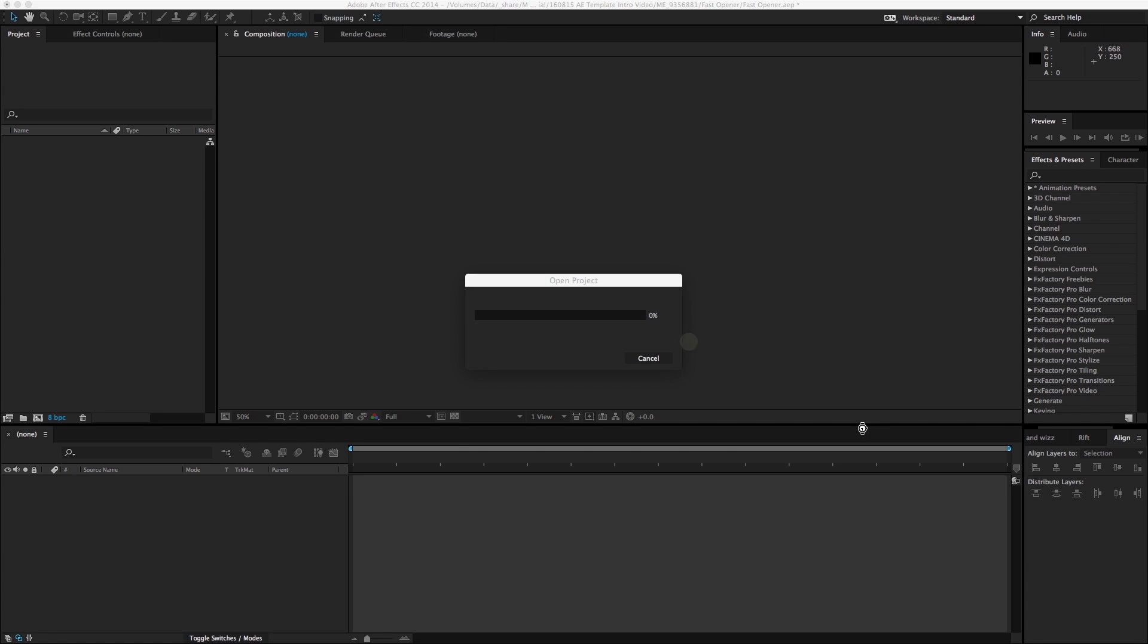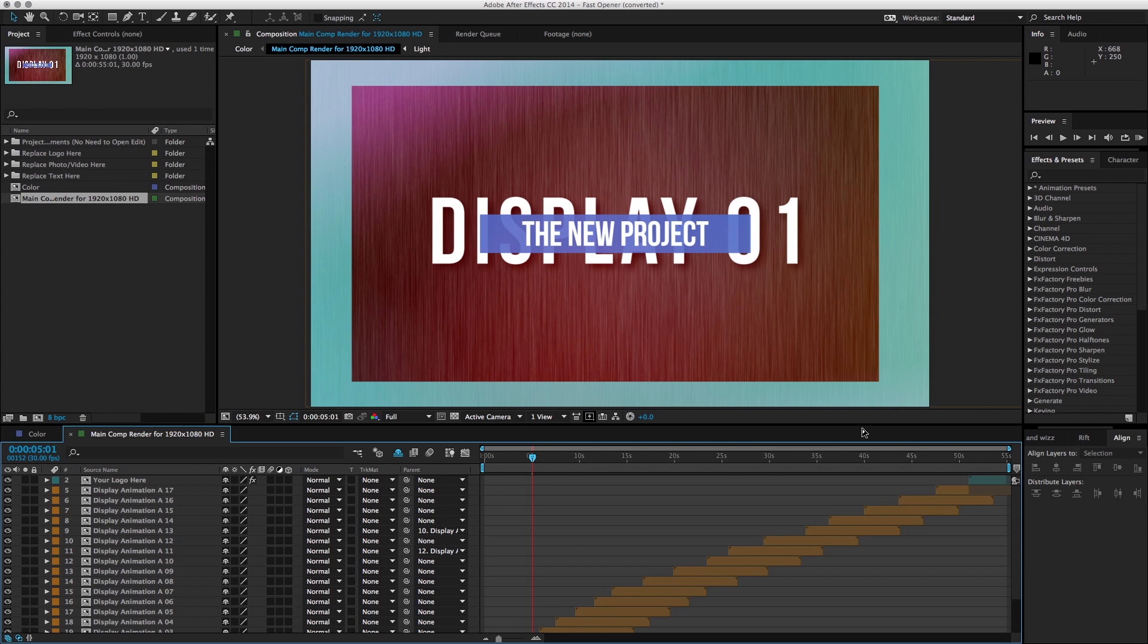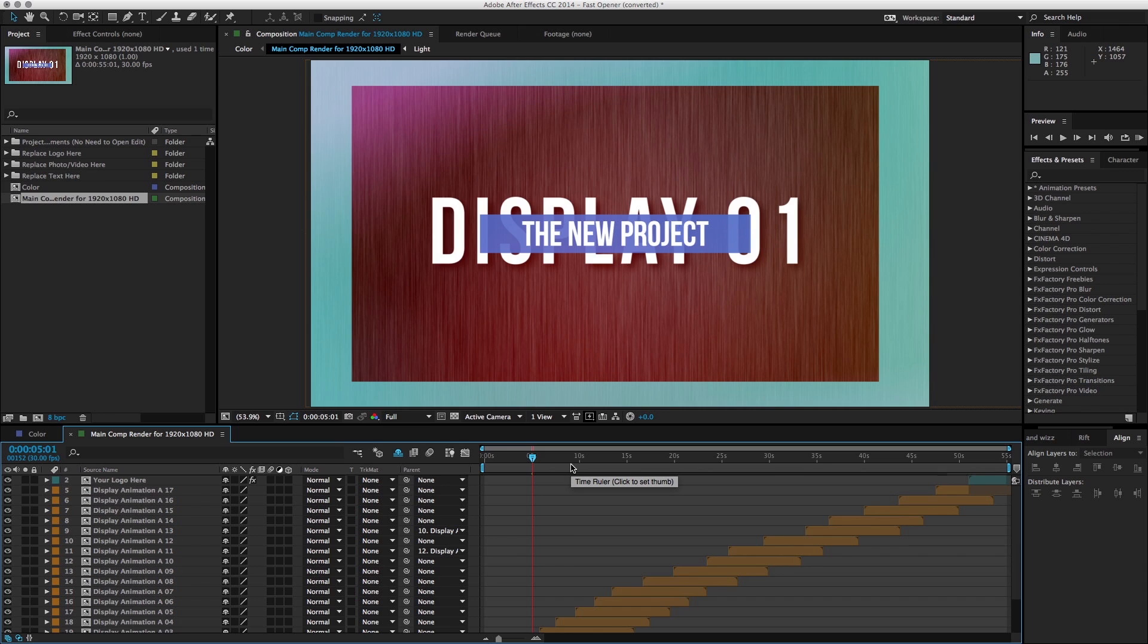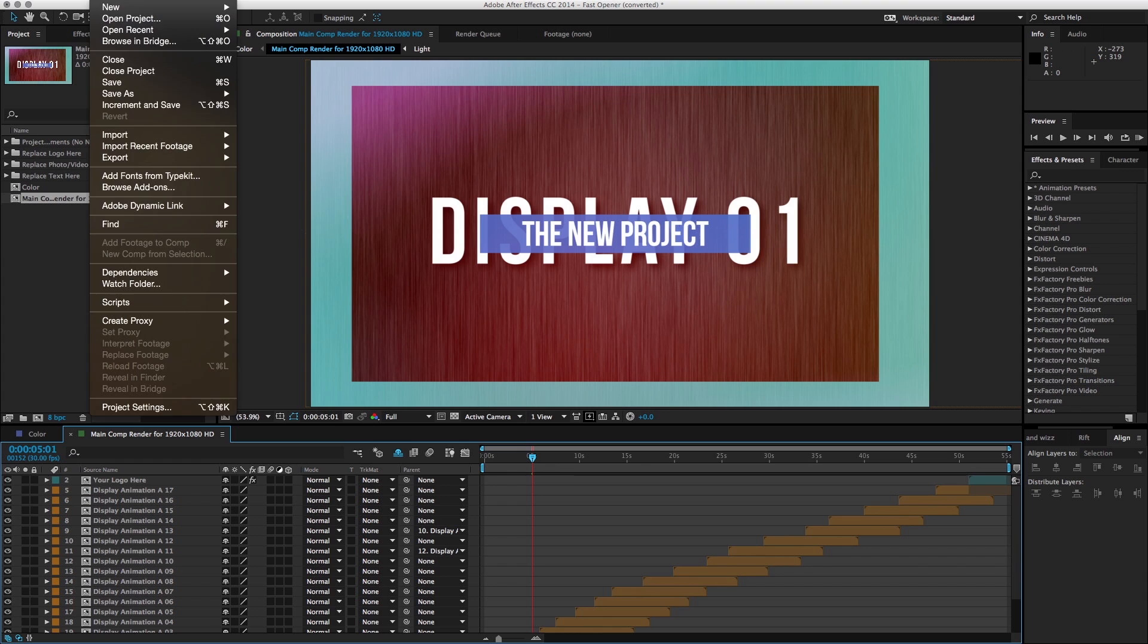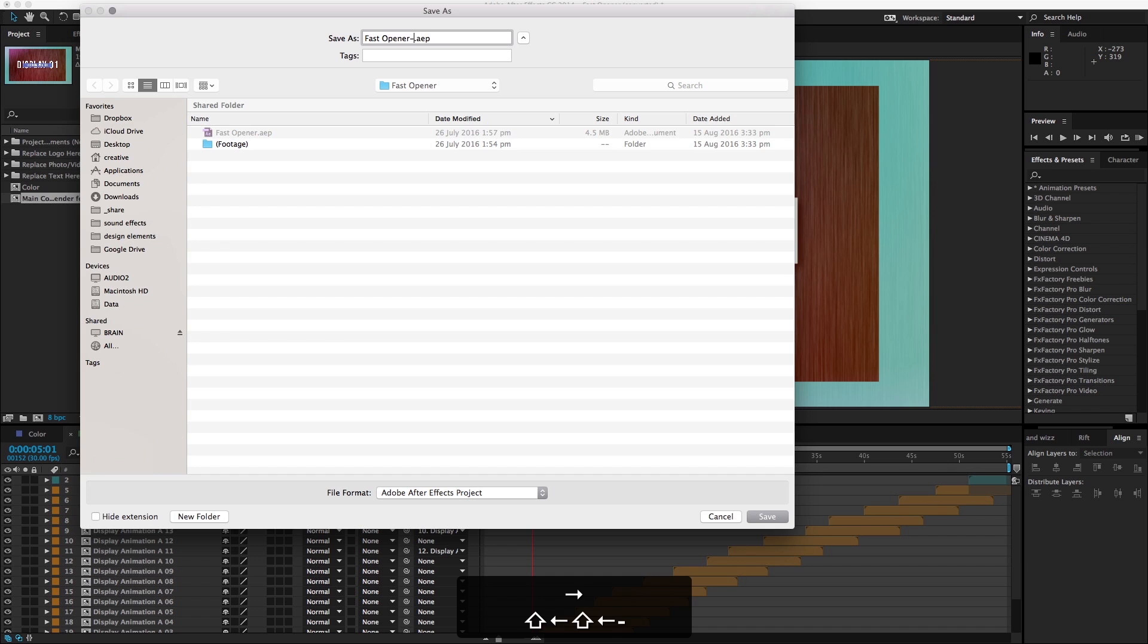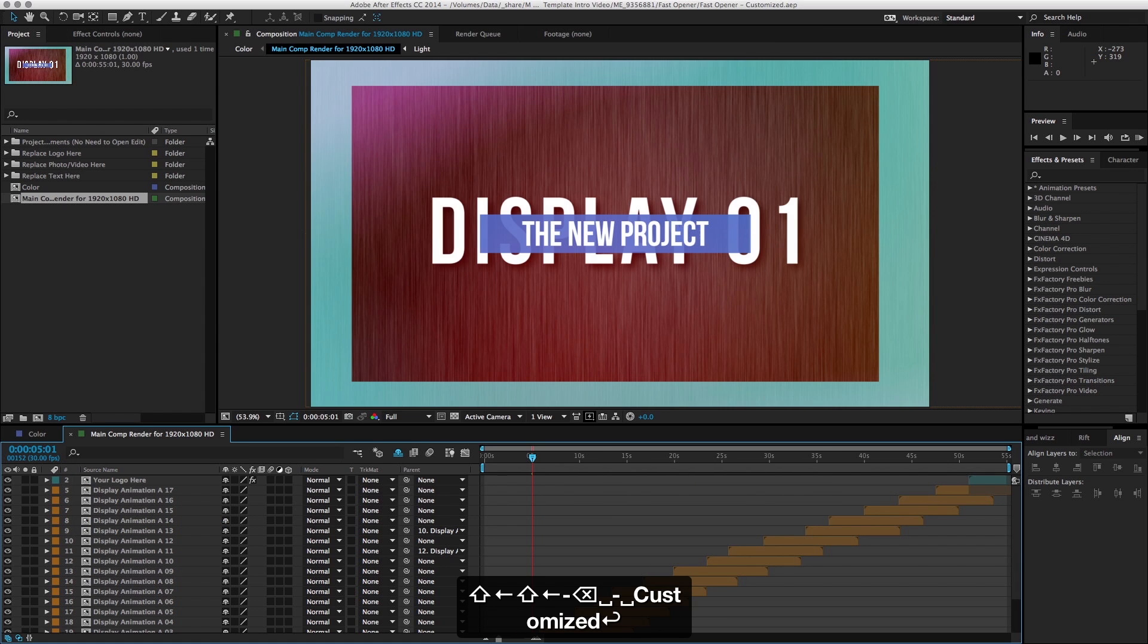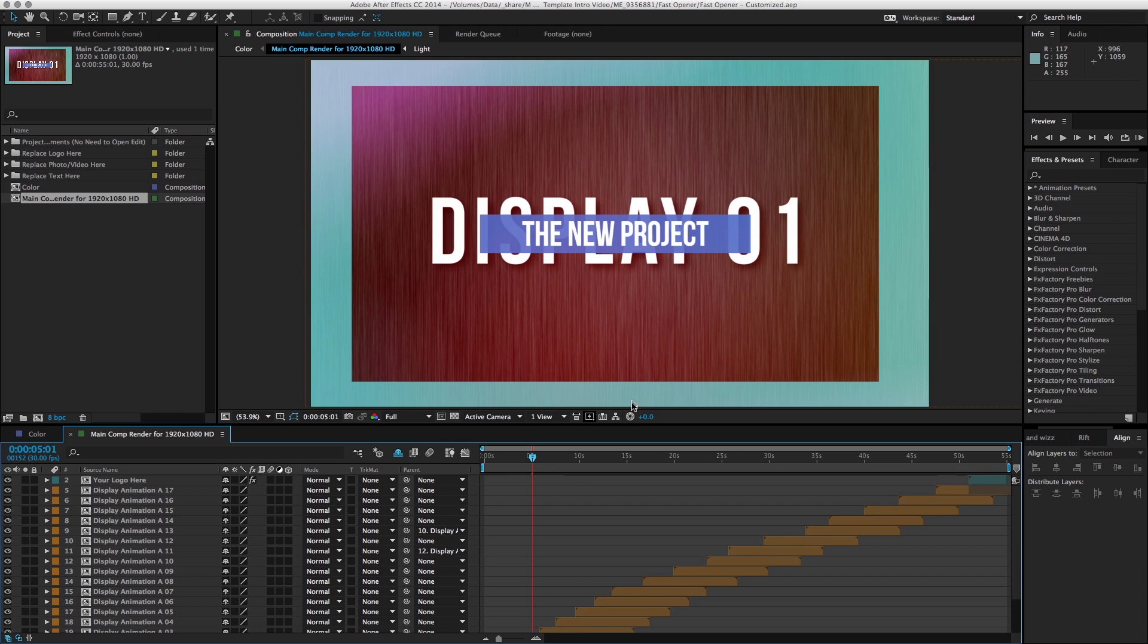Just click OK because After Effects, the version that you have, will actually autoconvert the file. It just won't overwrite the original file, which is a good thing - you have something to fall back on. Now before we proceed, I think it's a good idea to just save. Let's call this 'customized'.